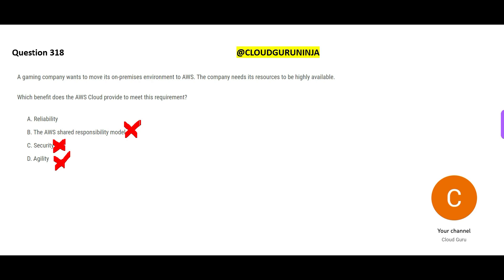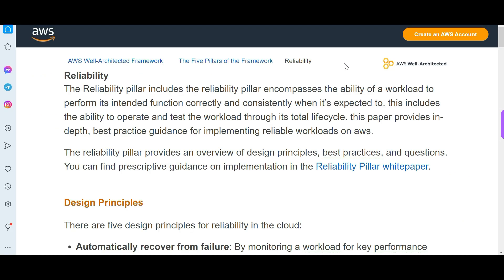High availability means if one data center goes down, the application is still running from another data center — you are not losing customers and you have no downtime. That means the system is highly reliable. You should read the documentation on reliability and the five pillars of the AWS Well-Architected Framework — all design should follow these guidelines as design principles. Reliability is the final answer.